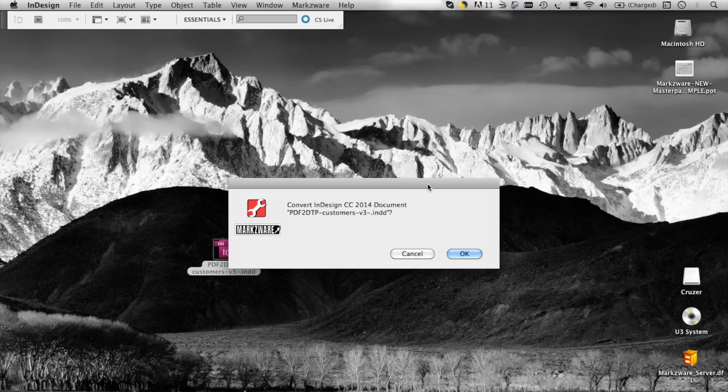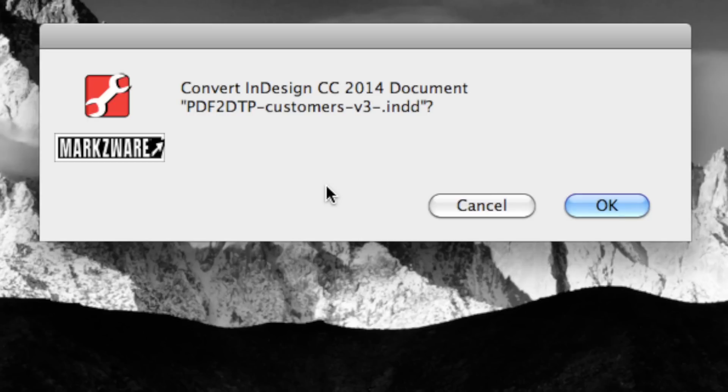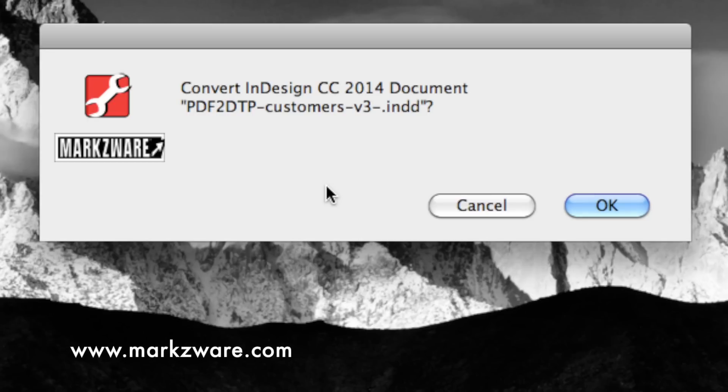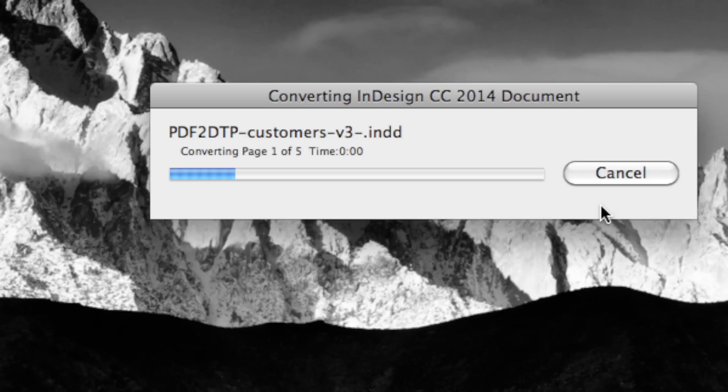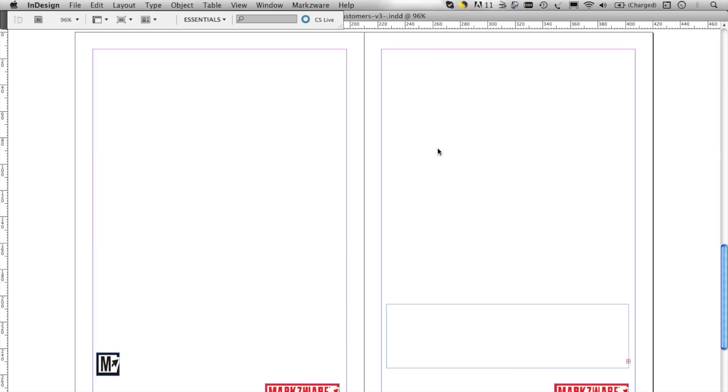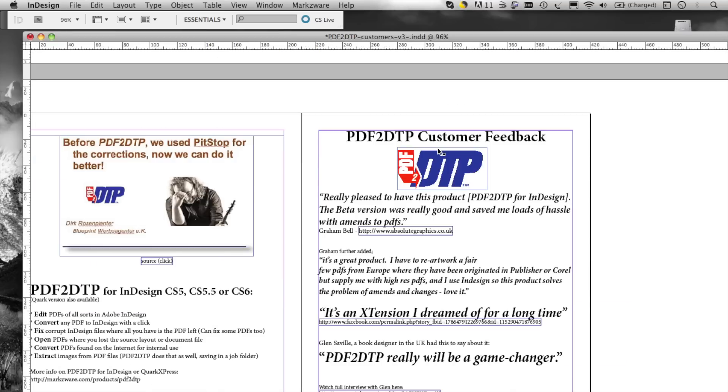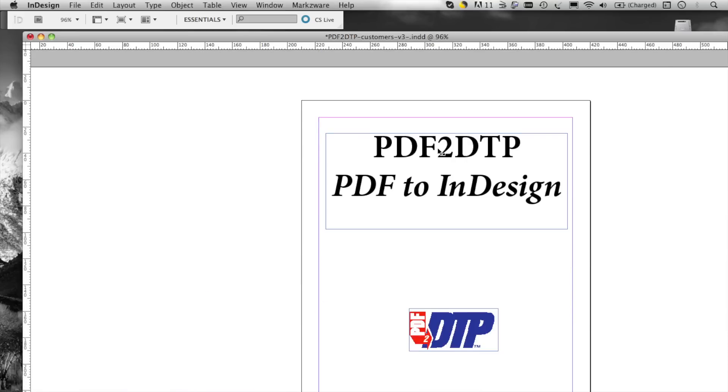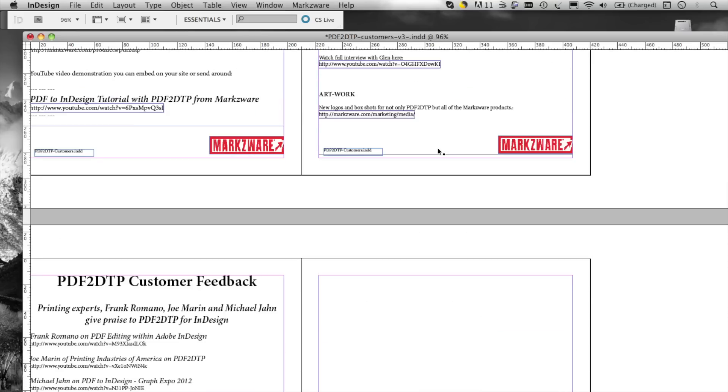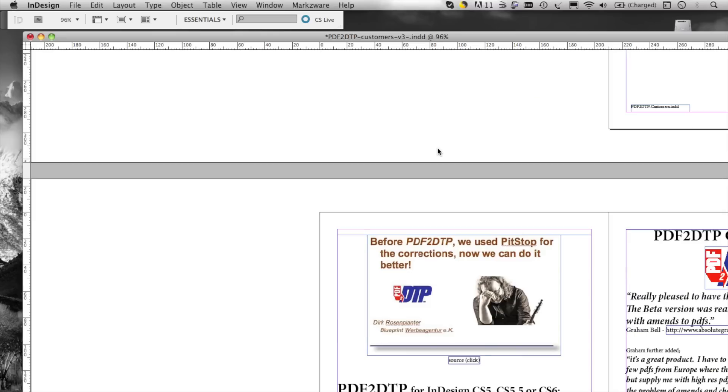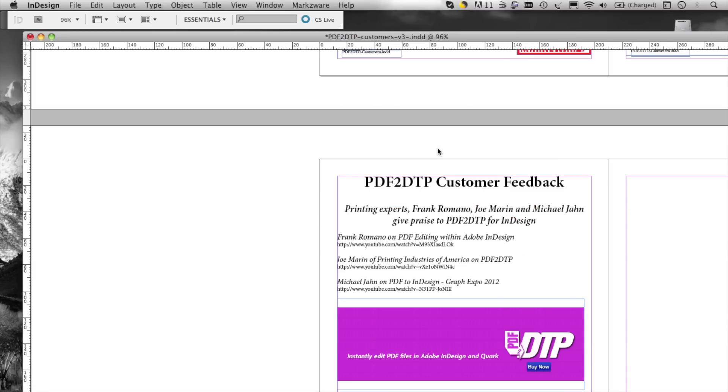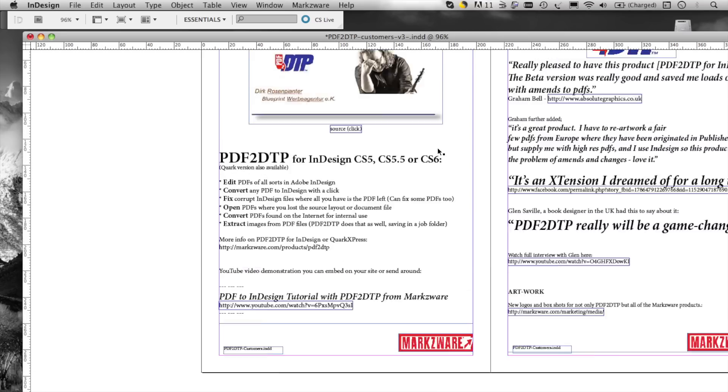Now, the Markzware window pops up. Do you want to convert this InDesign CC 2014 document? Well, we sure do. Click OK and let Markzware come to the rescue. Look at that. In mere seconds, it converts the entire document with images, text stylization, the entire layout, just as we need it, with all elements in place and ready to go.